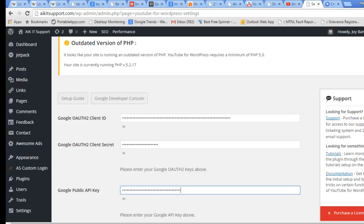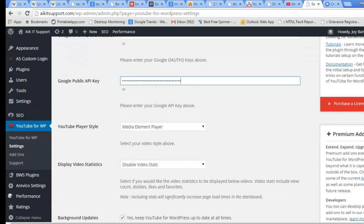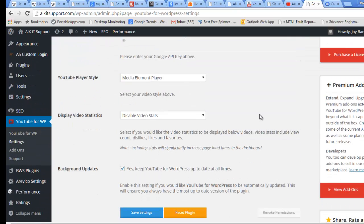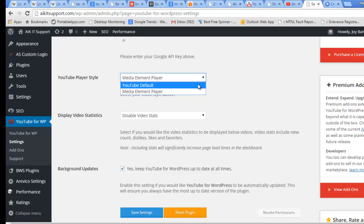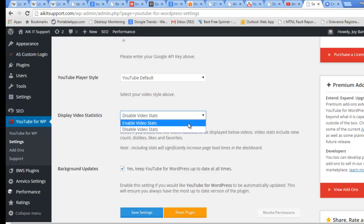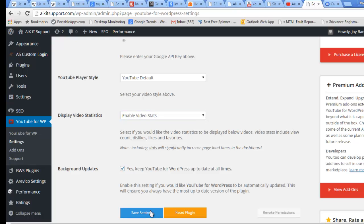I need to do a little bit of configuration here. That will be YouTube Default, and enable the video stats as well. Keep the YouTube WordPress still. I will do a Save Settings. The setting has been saved.